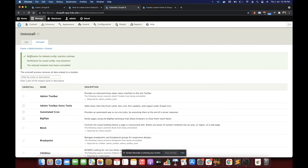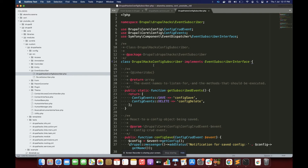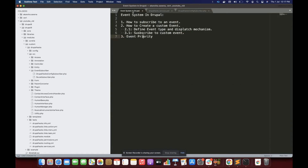Now you can see 'notification for deleted configuration' and 'notification for saved'. The statistics.settings configuration was deleted when we uninstalled the module, so the delete event subscriber got triggered and that function is also working. This is how we subscribe to an event in Drupal. Now let's jump to the second topic: how to create a custom event.